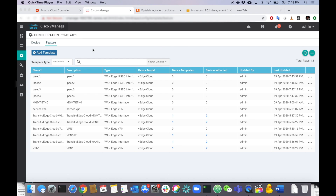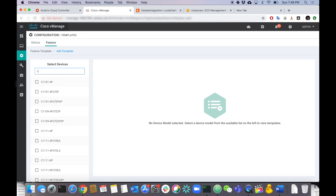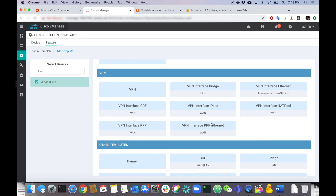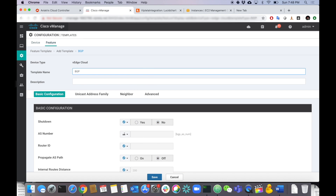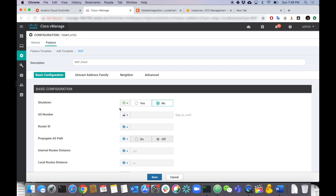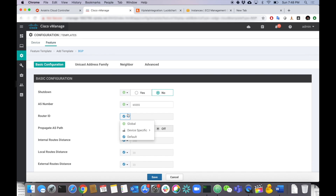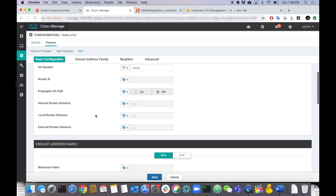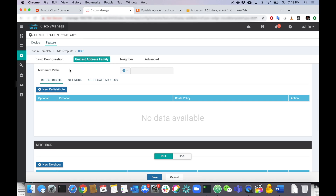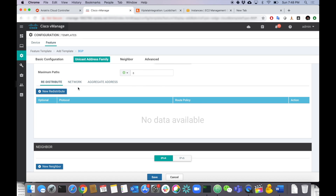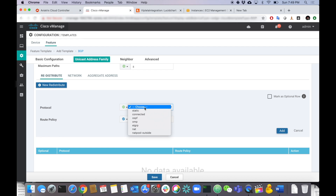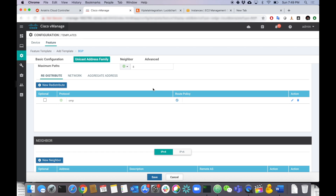Now that the IPSec templates are done, let's configure the BGP template. Add a template, select VEdge cloud, find BGP. Call it BGP Cloud. Shutdown is set to no. The AS number is 65555 — same on both routers, so we make it a global value. Leave the router ID to auto-select. We don't need to change maximum paths, though we can set it to 8. For redistribution, we need OMP into BGP — add that.